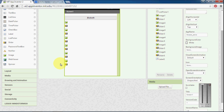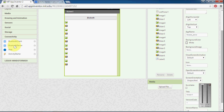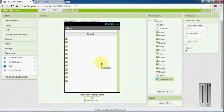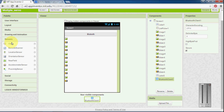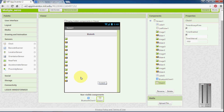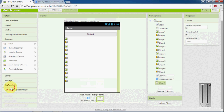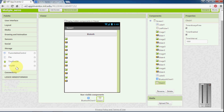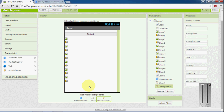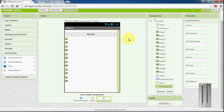I need a few more components: a Bluetooth client, a clock from sensors, and an activity starter. Go to connectivity and pick a Bluetooth client and place it inside the screen. Pick a clock from sensors. Then place an activity starter from connectivity. That's it — I have placed everything in the front screen, so I can move on and build the blocks.